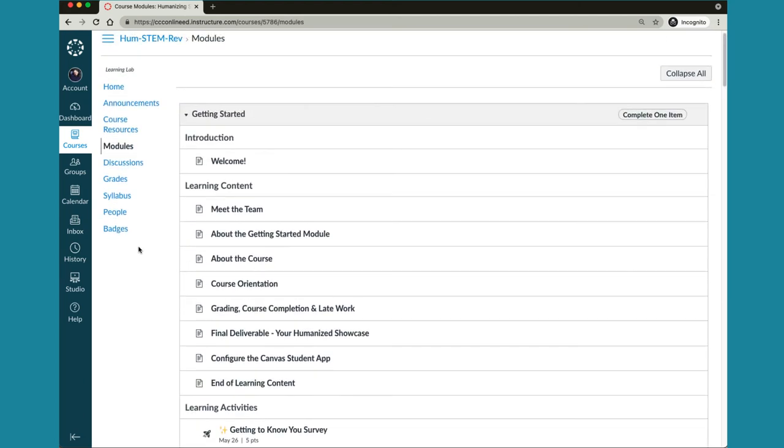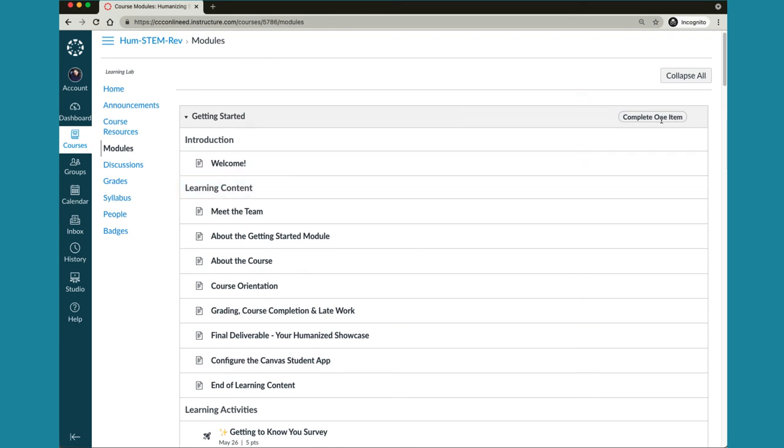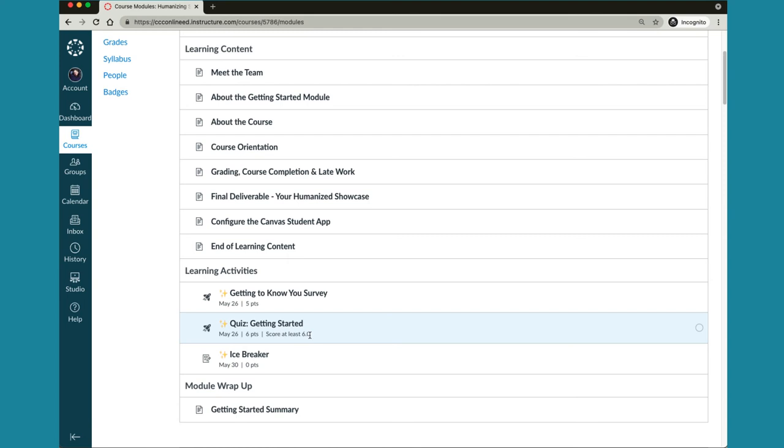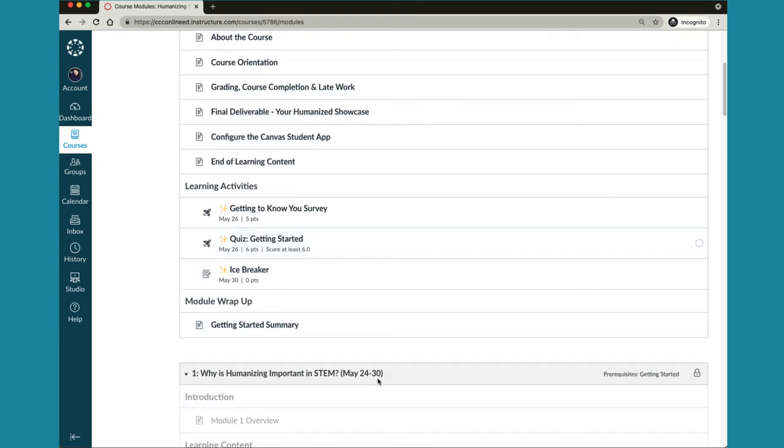In the getting started module you'll notice that there's a requirement to complete one item. You will need to earn six out of six points on the getting started quiz to complete this requirement. You can take that quiz as many times as you'd like by the way. Once you do that it will unlock module 1 for you.